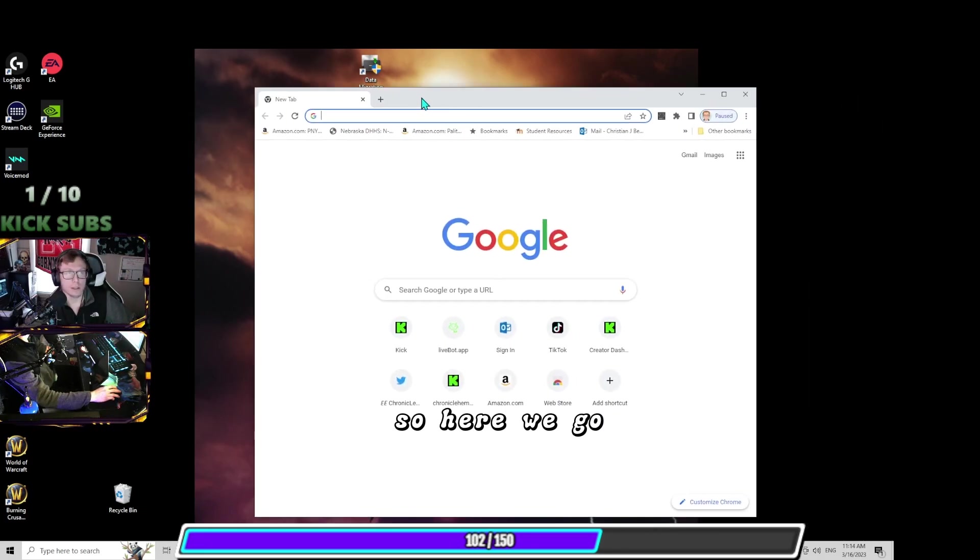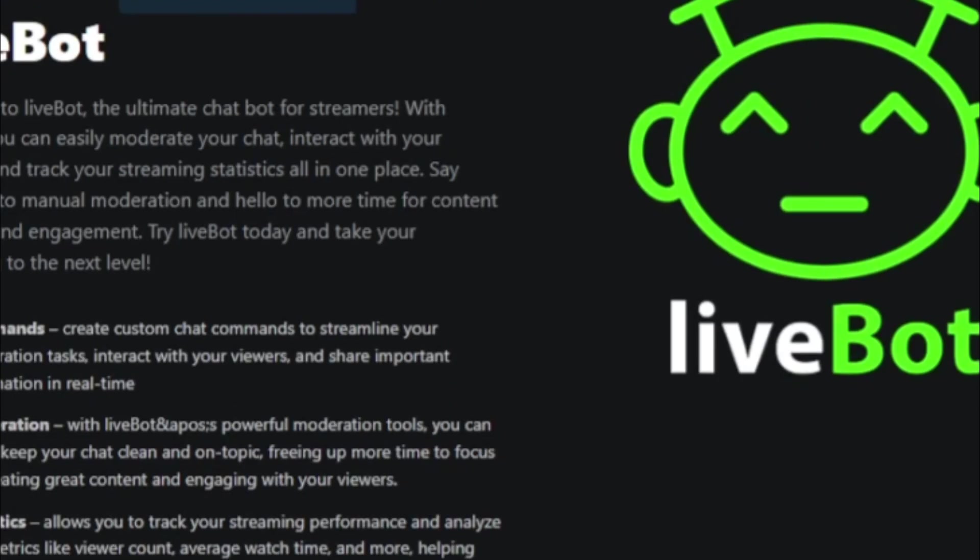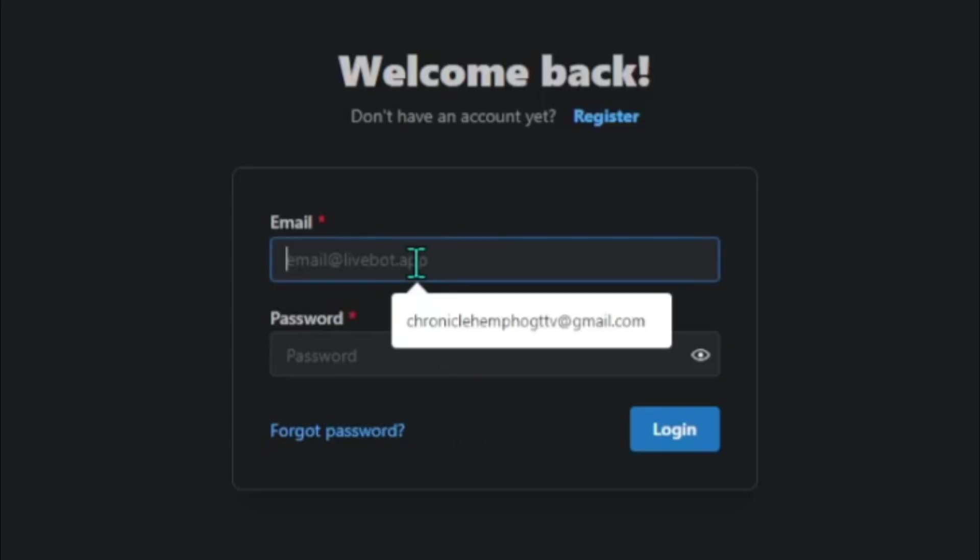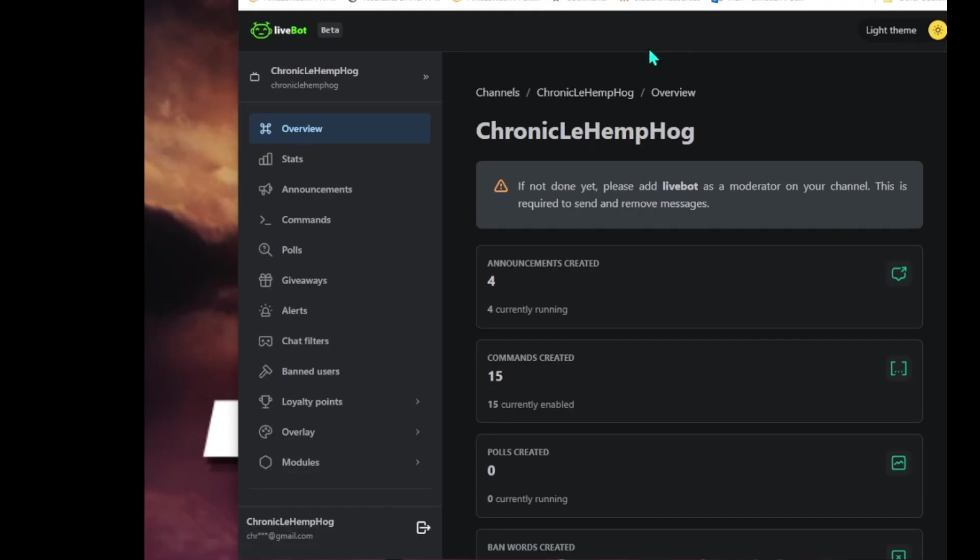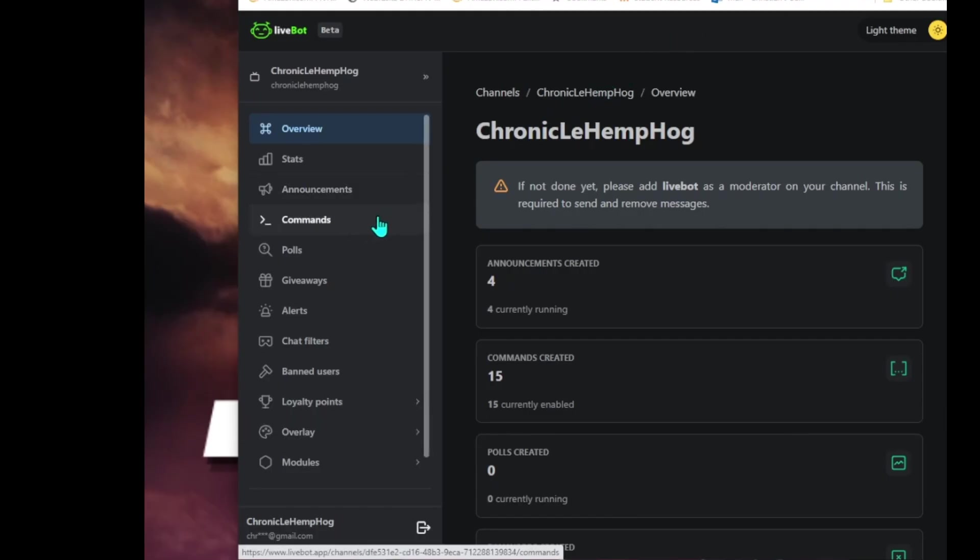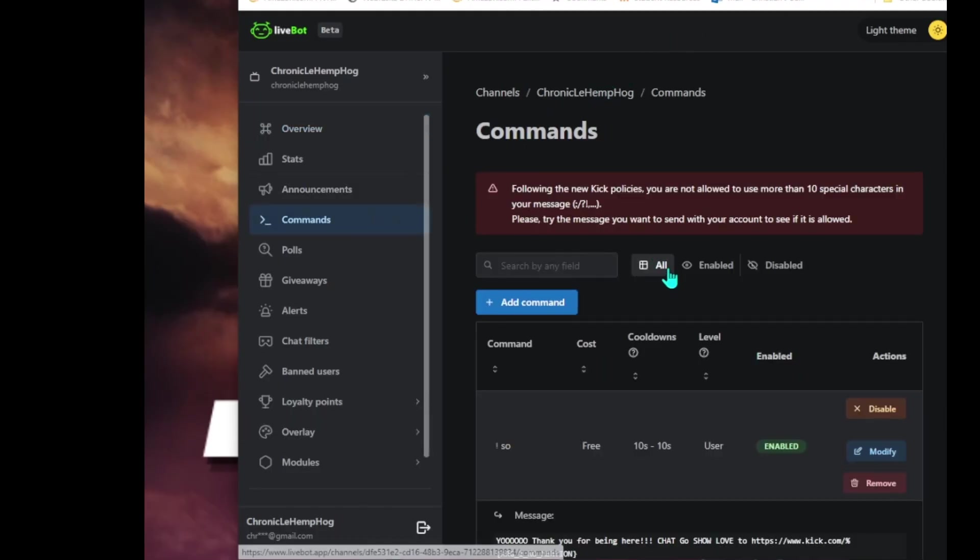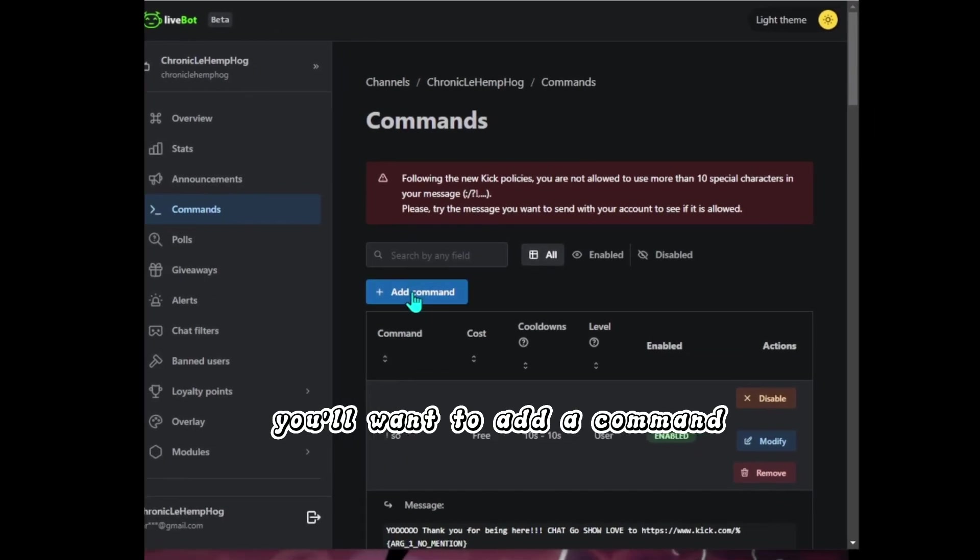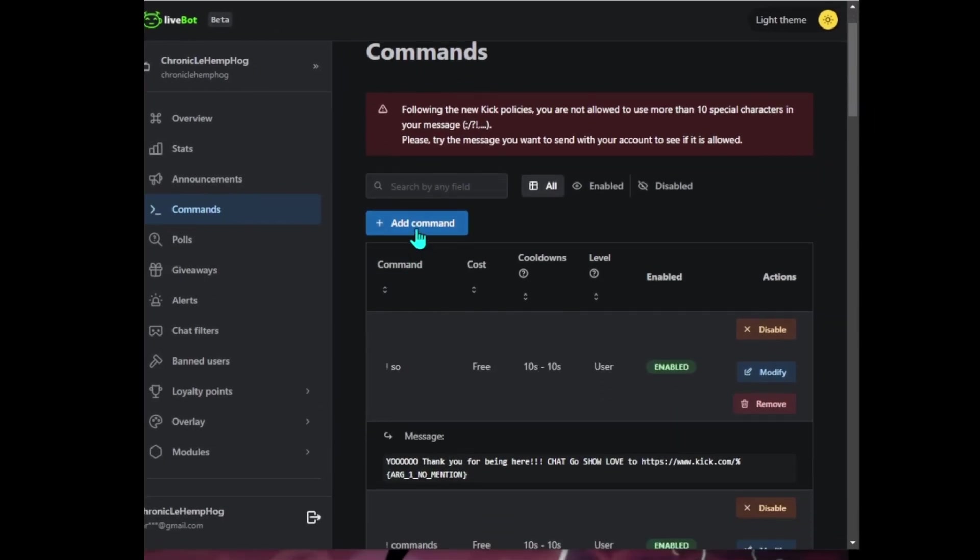So here we go. Get us logged in. You'll want to go to your commands. You'll want to add a command.